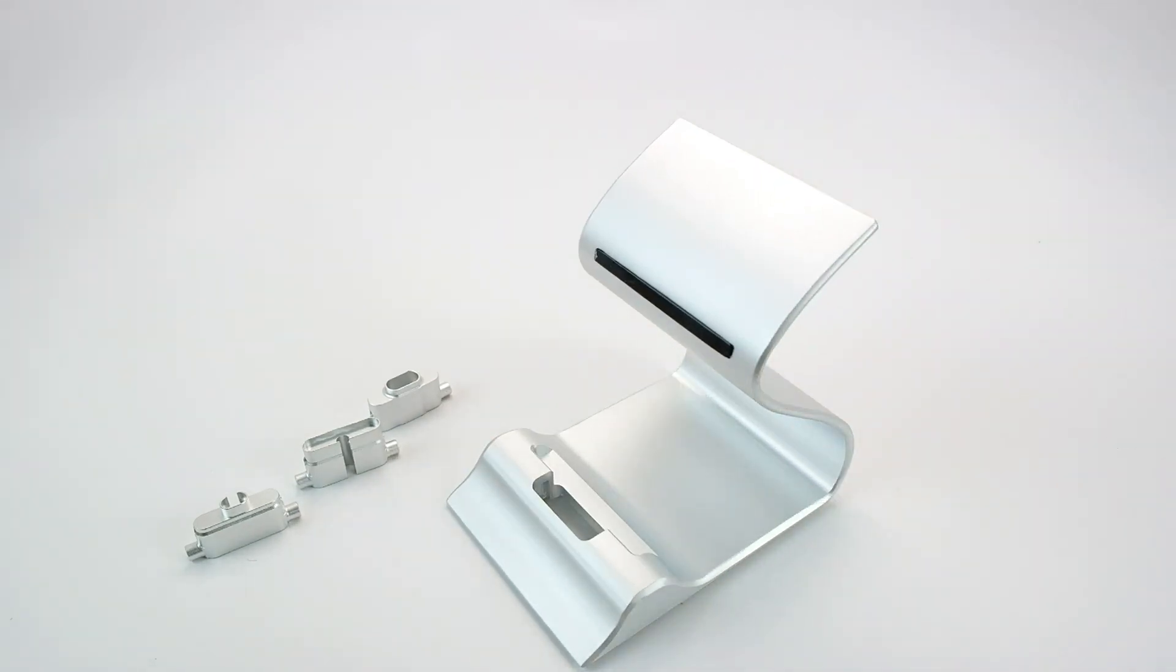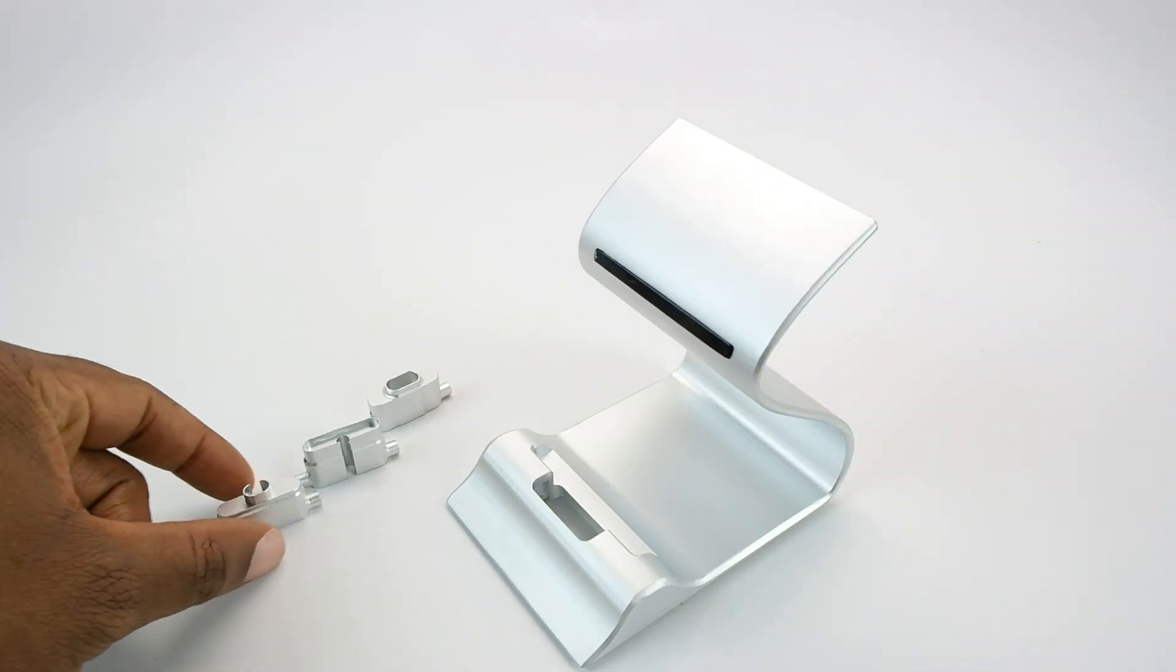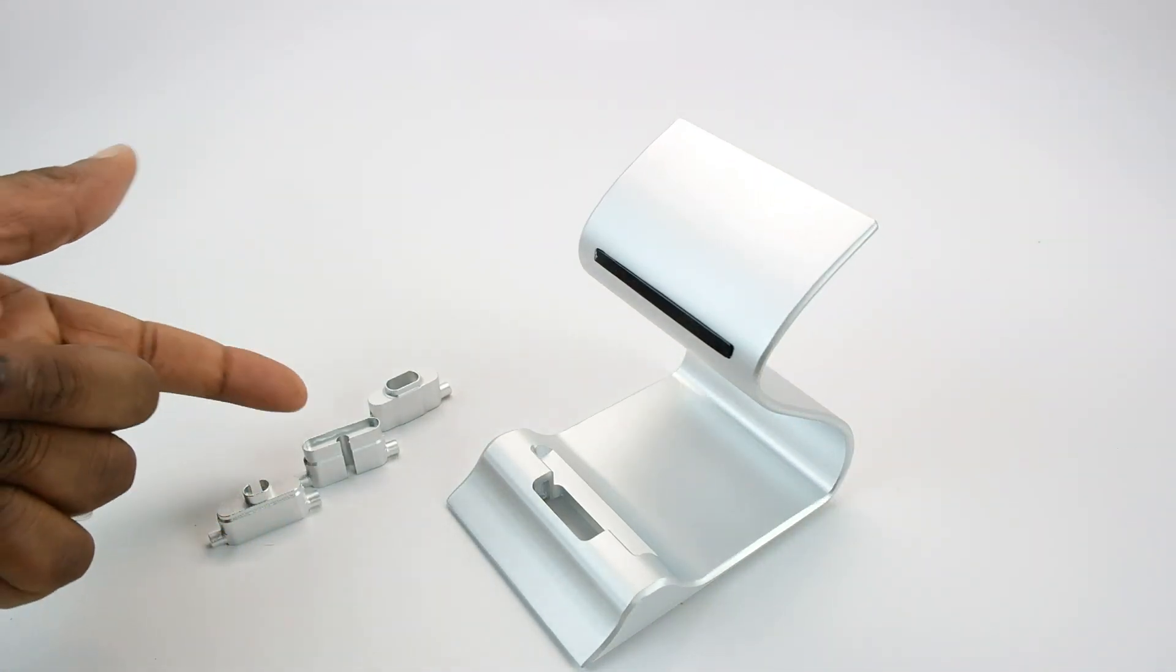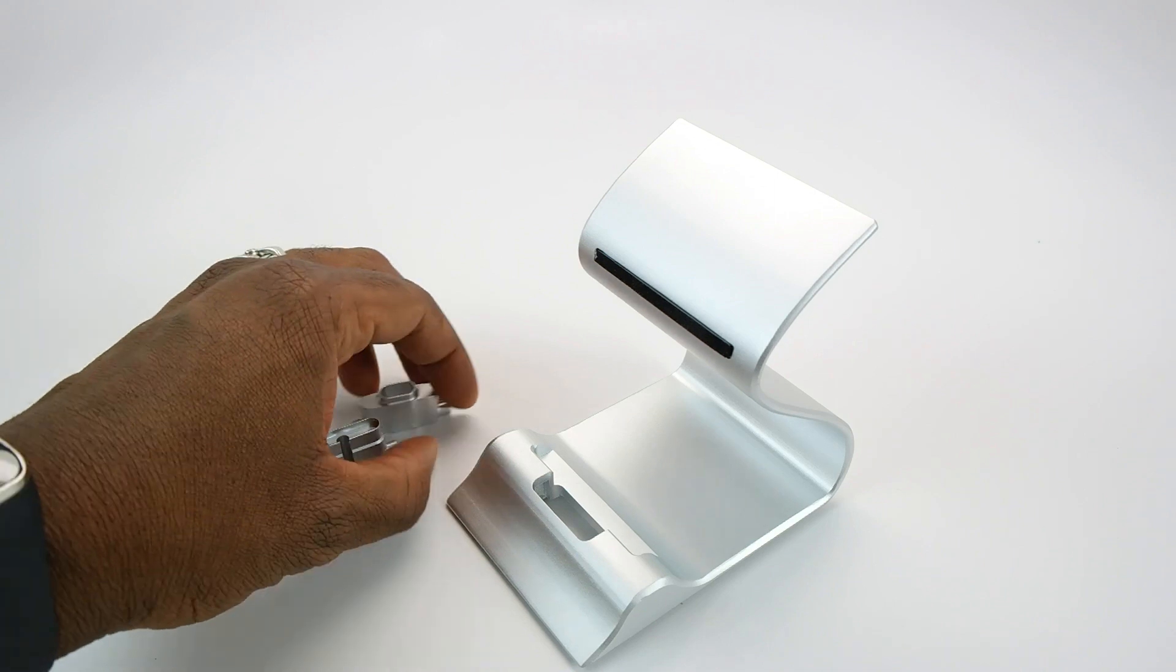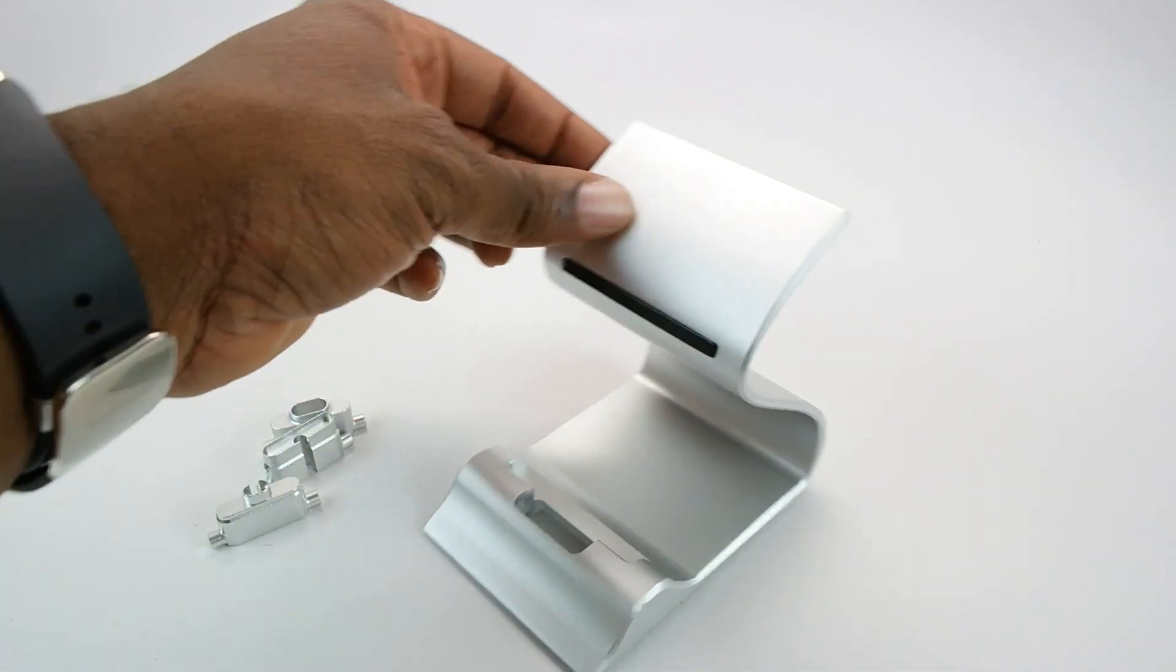It came with three different connector kits: the lightning, 30 pin, and micro USB.